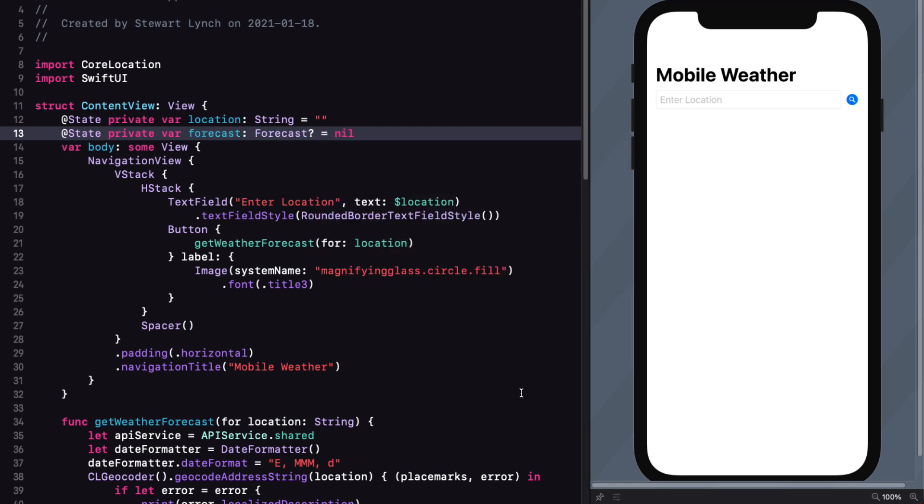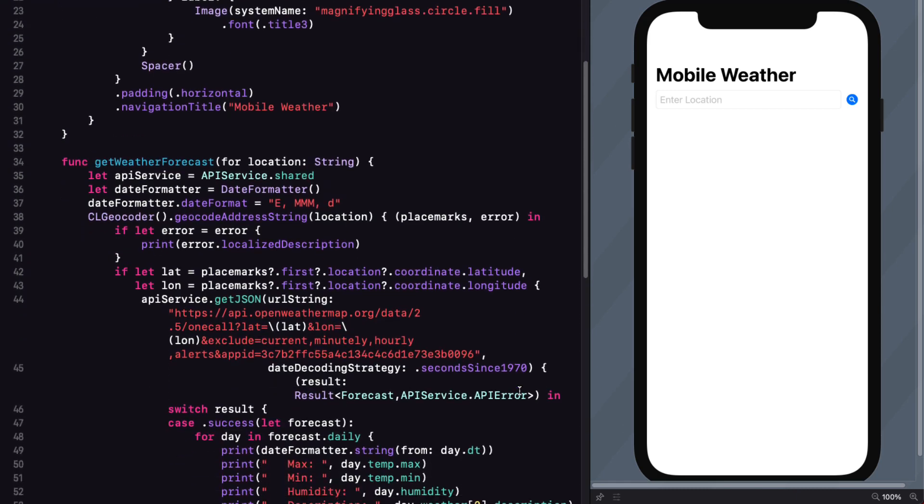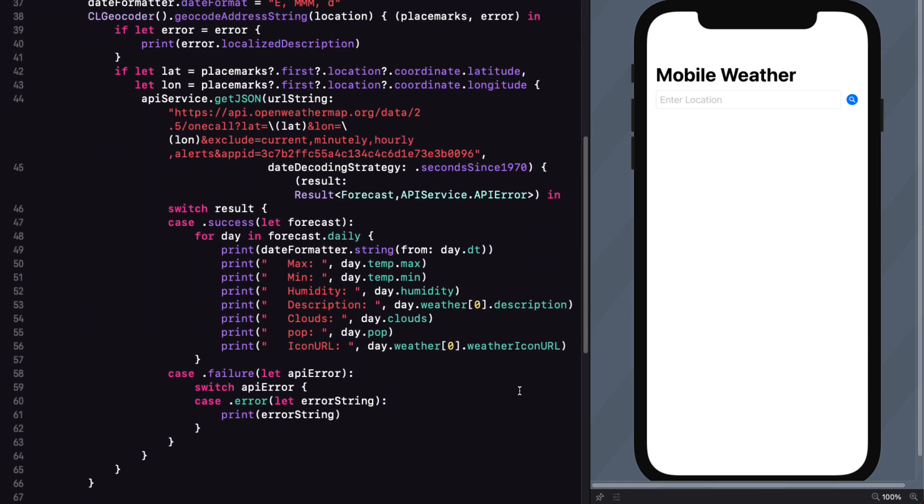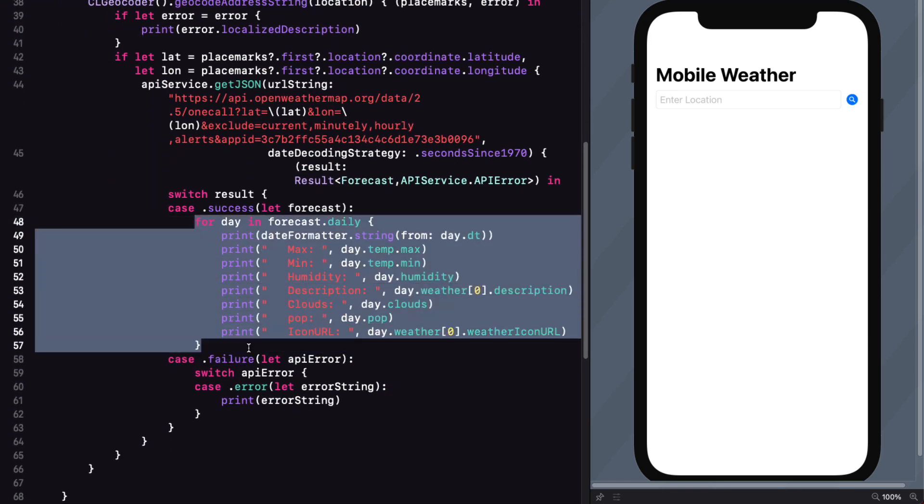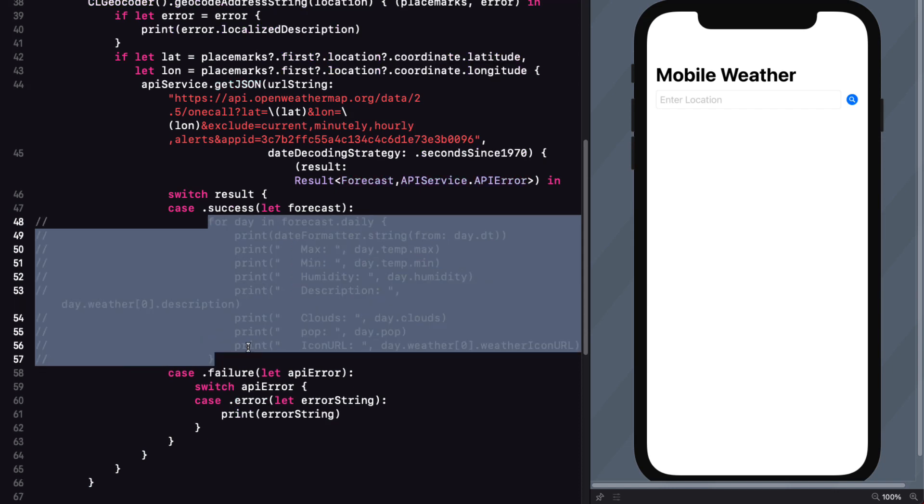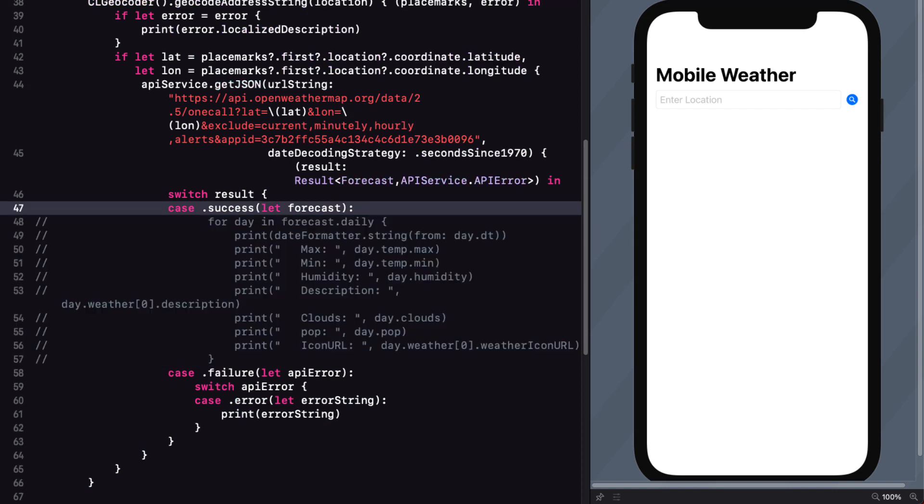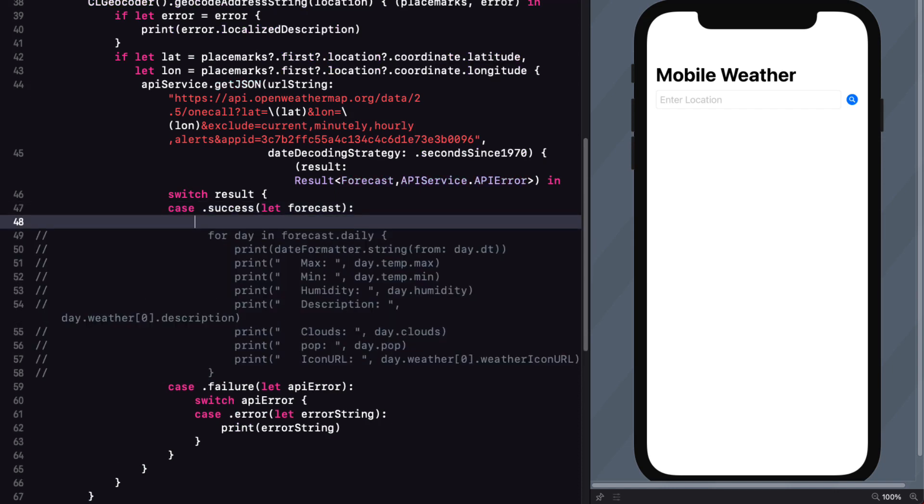And now in our get weather forecast function, we can comment out that for loop in the success case and instead assign the success forecast to our views forecast property.